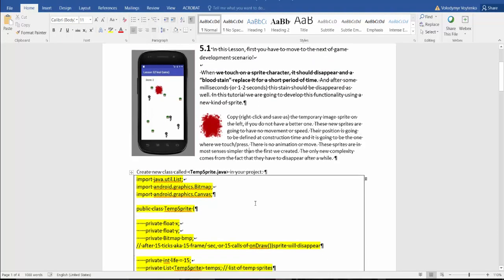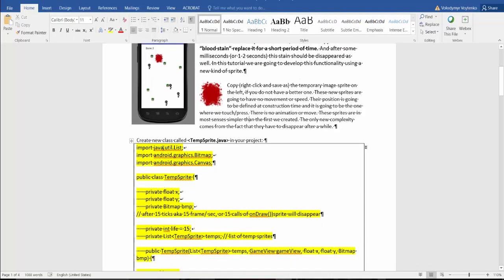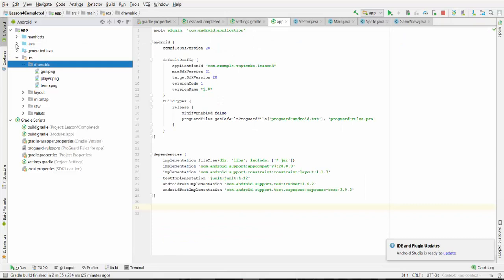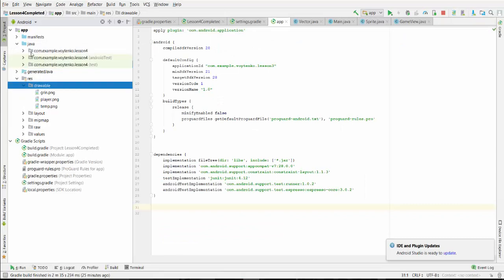Next you have to create a new class called tempSpriteJava in your project. I am going to do this on the Java side.